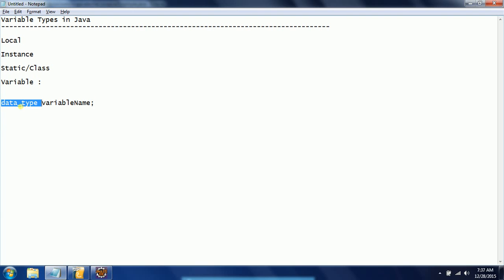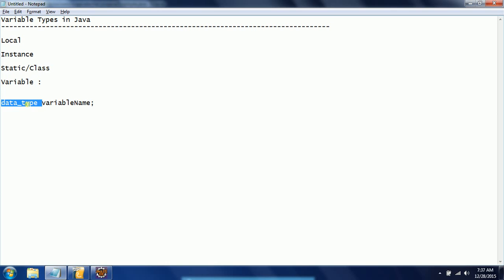To declare a variable, we provide the data type and then the variable name. The data type specifies what type of data it can accept and what is the range of values it can accept for that variable.